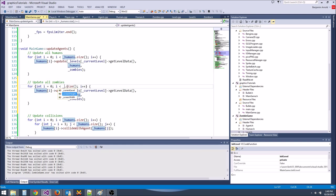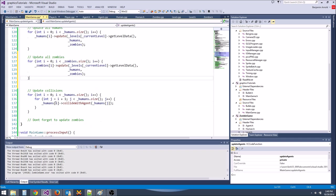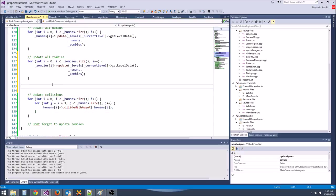We'll add a private function human* getNearestHuman(vector of humans). We forward-declare Human in zombie.h — actually agent already has the forward declaration. In zombie.cpp, implement getNearestHuman: initialize closest_human to nullptr and smallest_distance to a huge number.